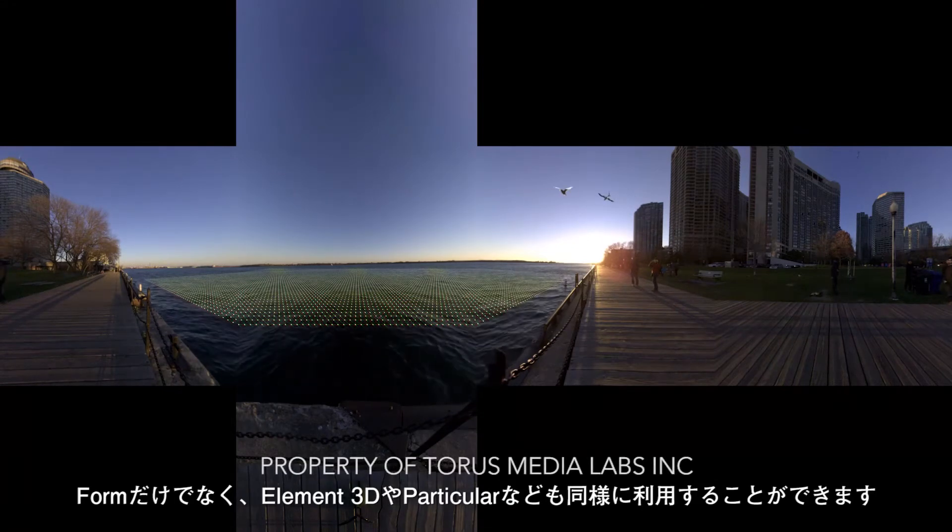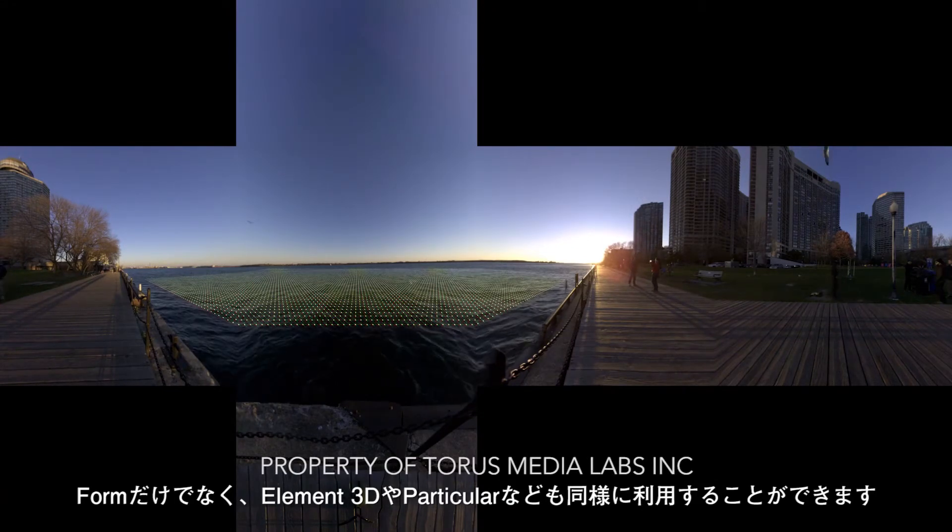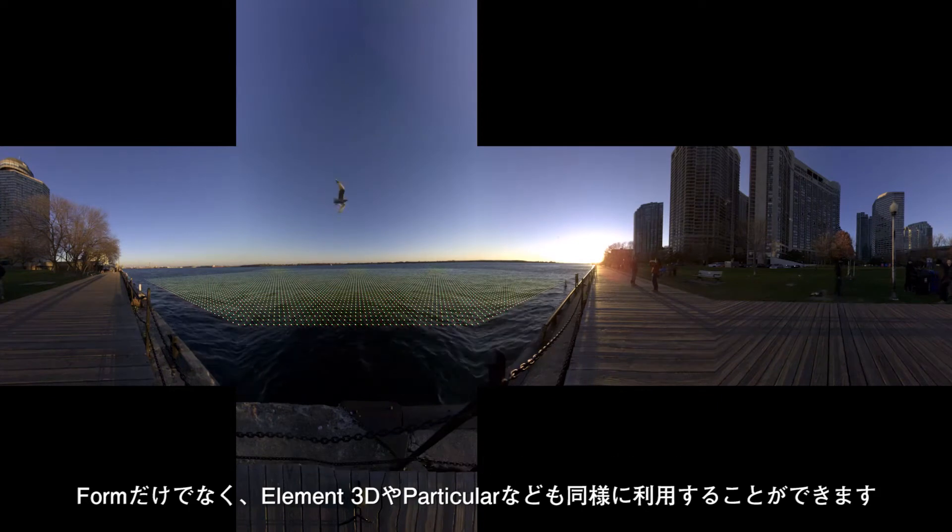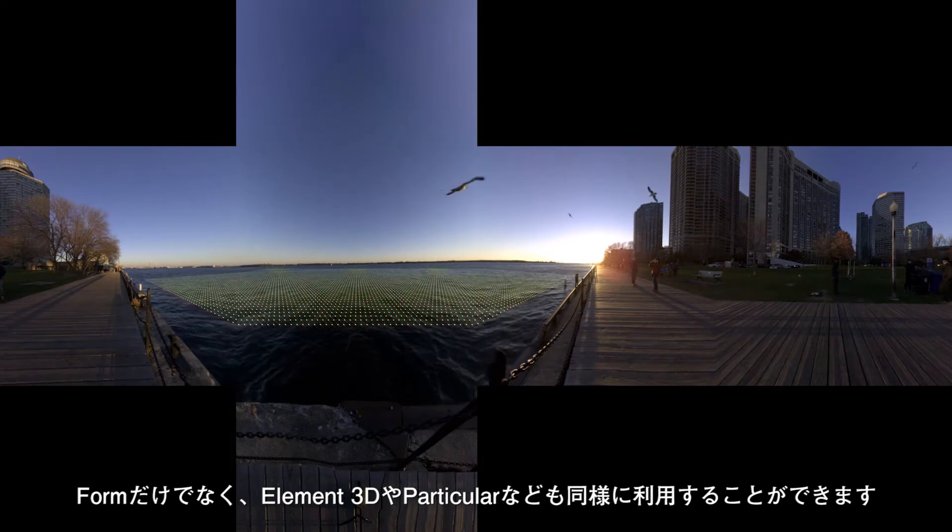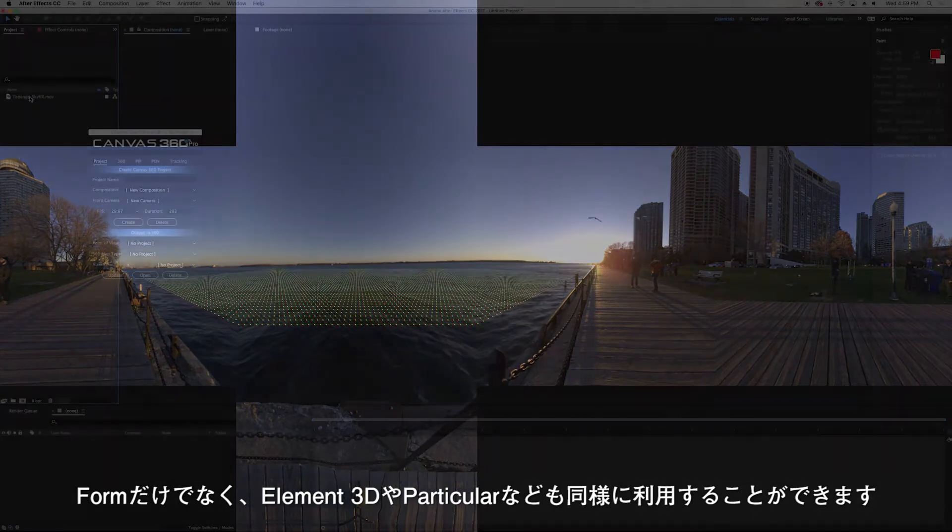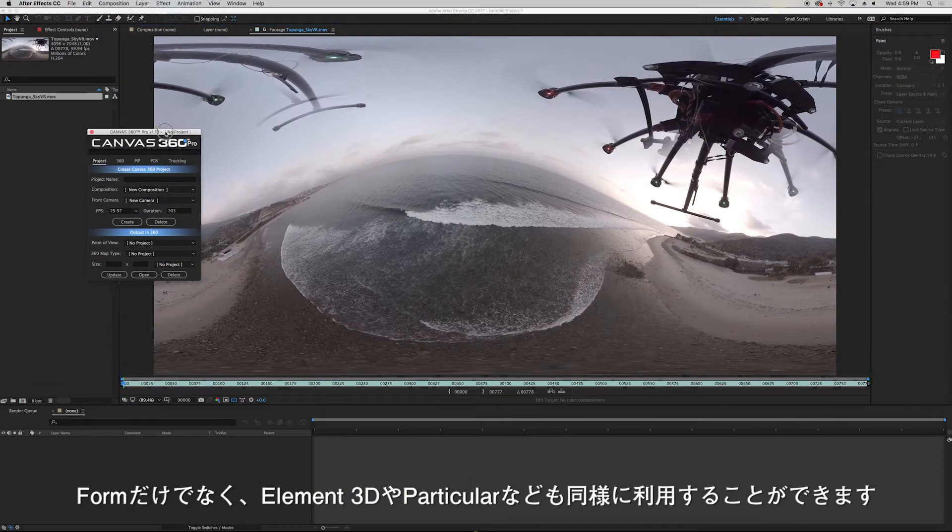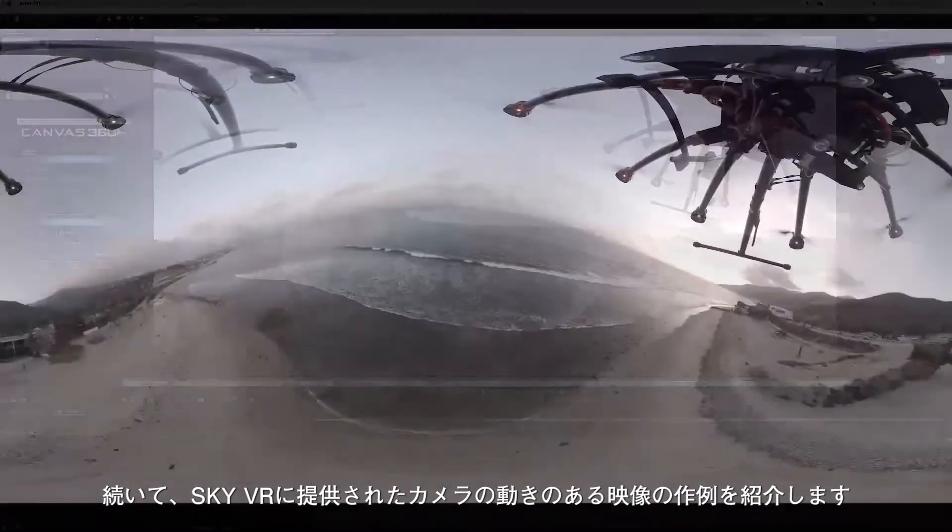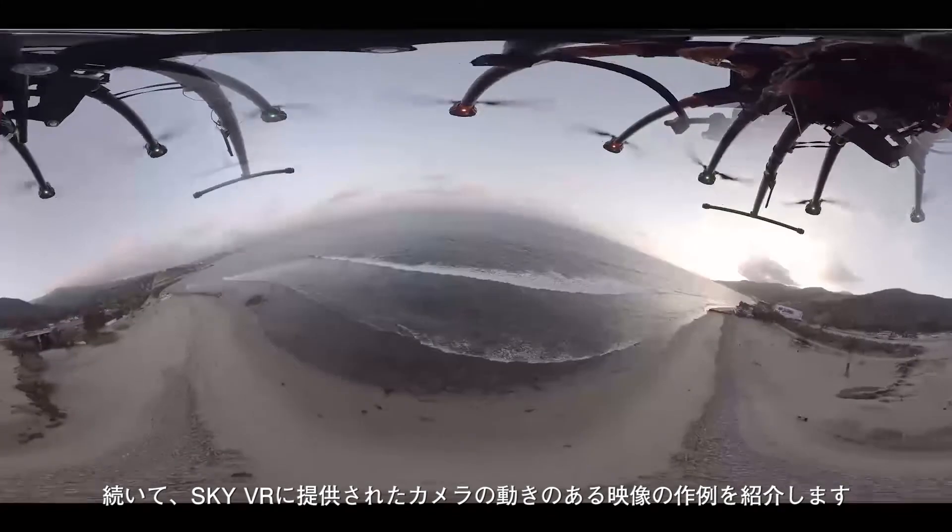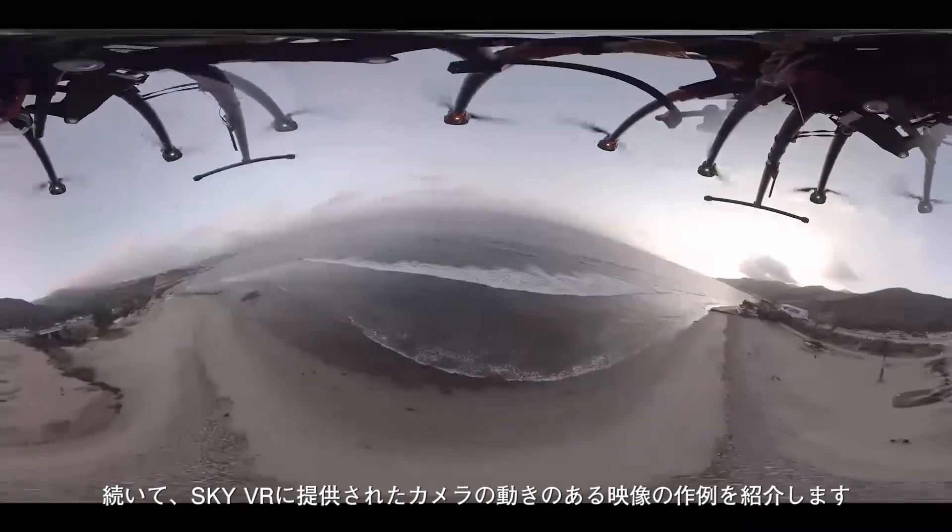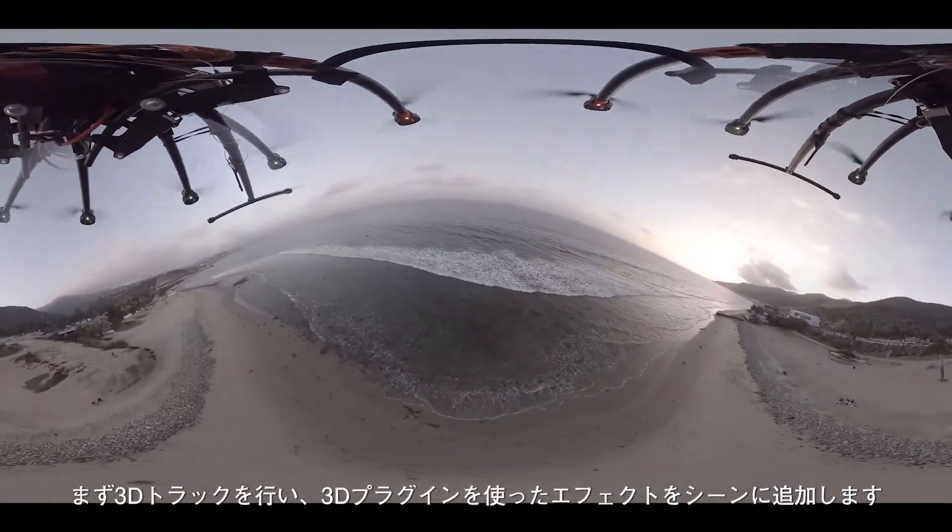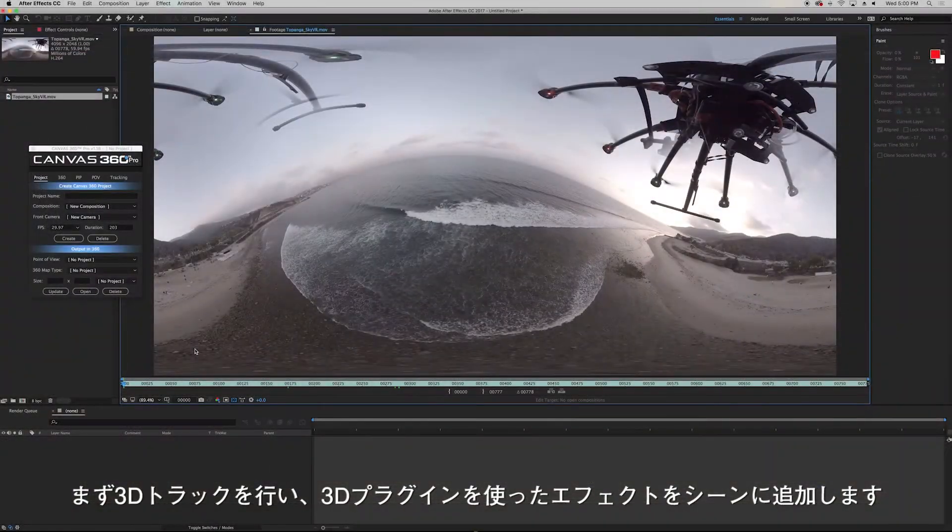This technique will work with Element 3D, Form, Particular, any 3D plugin that doesn't rely on a 2D position to generate the effect. Now what if we have a moving camera like in this video provided to us by Sky VR? We'll first have to 3D track it and then add our 3D plugins.